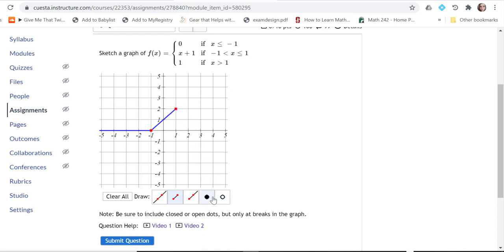I still haven't used any of these dots because there's no break in the graph here. This is the annoying thing. If you plot this solid dot on top, I think it's going to mark you wrong because it's confused and not reading it right. That is an annoying feature.